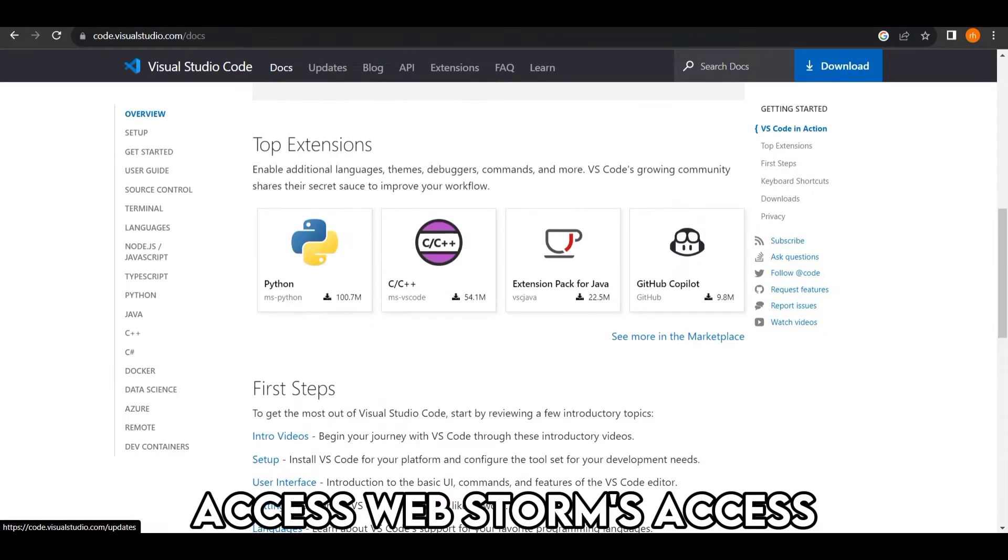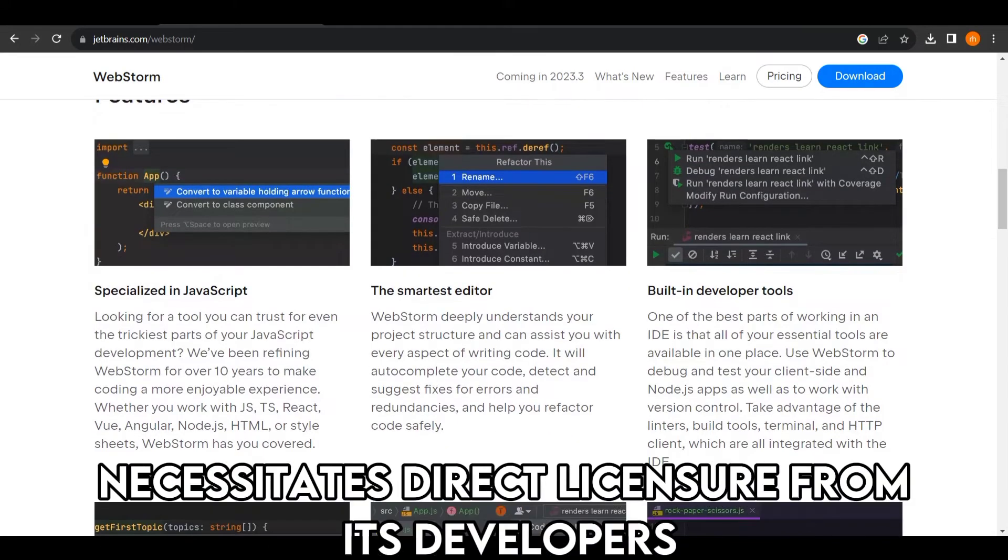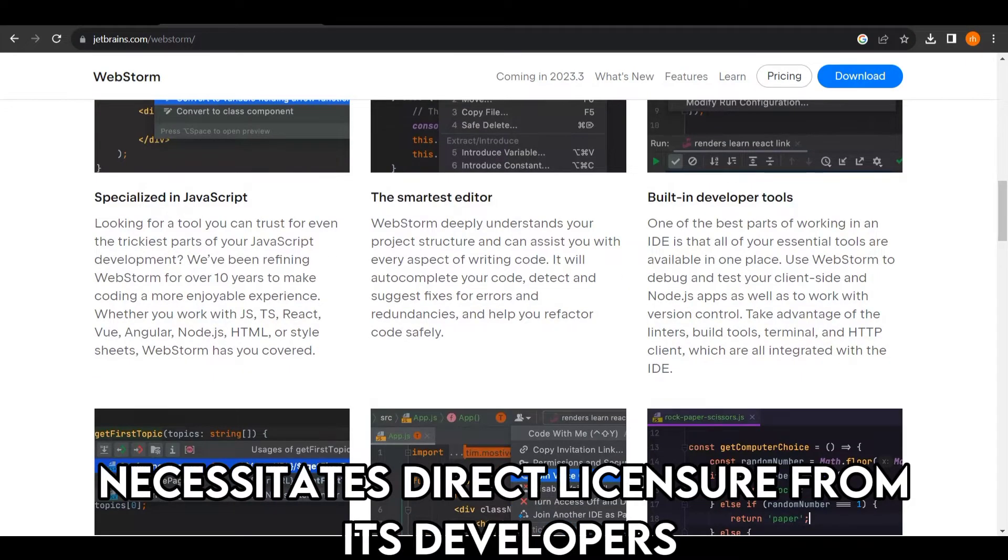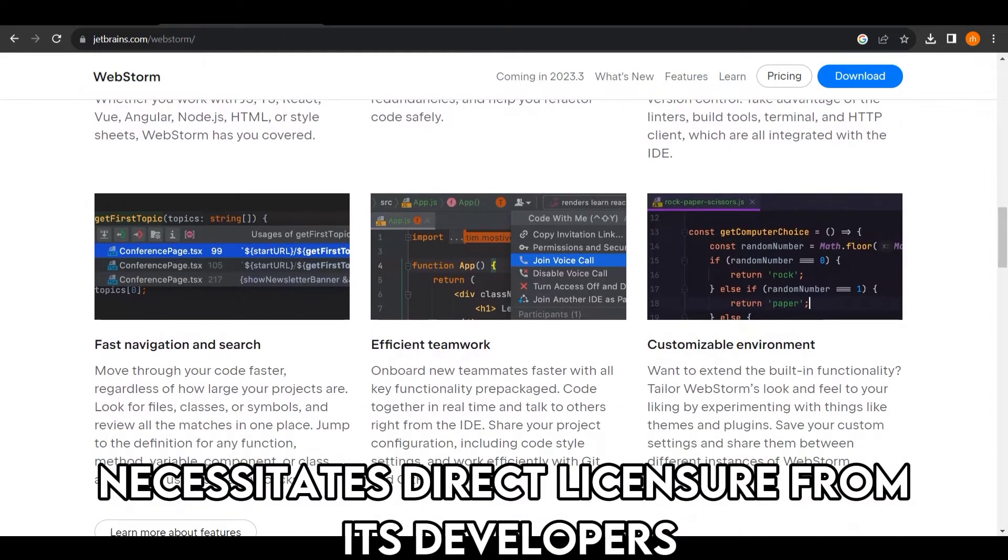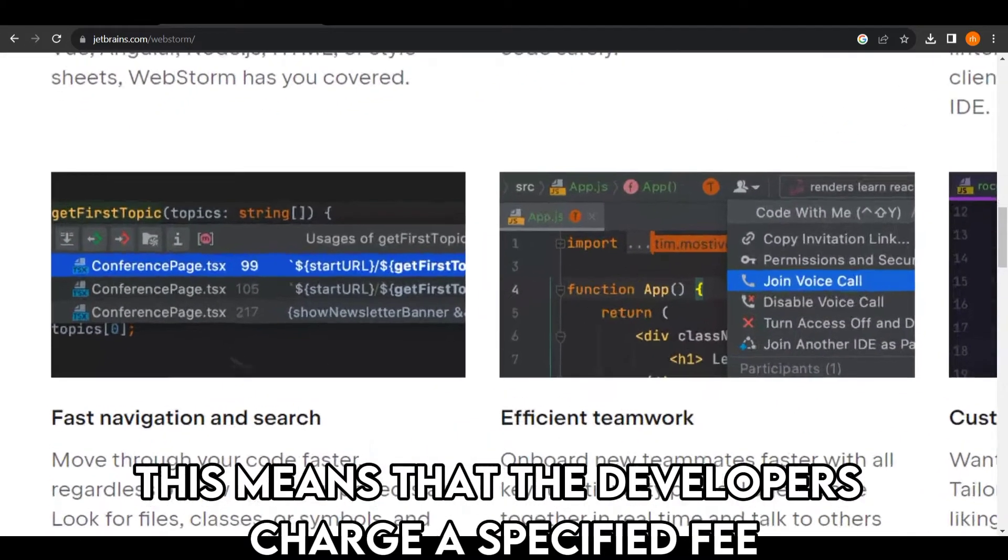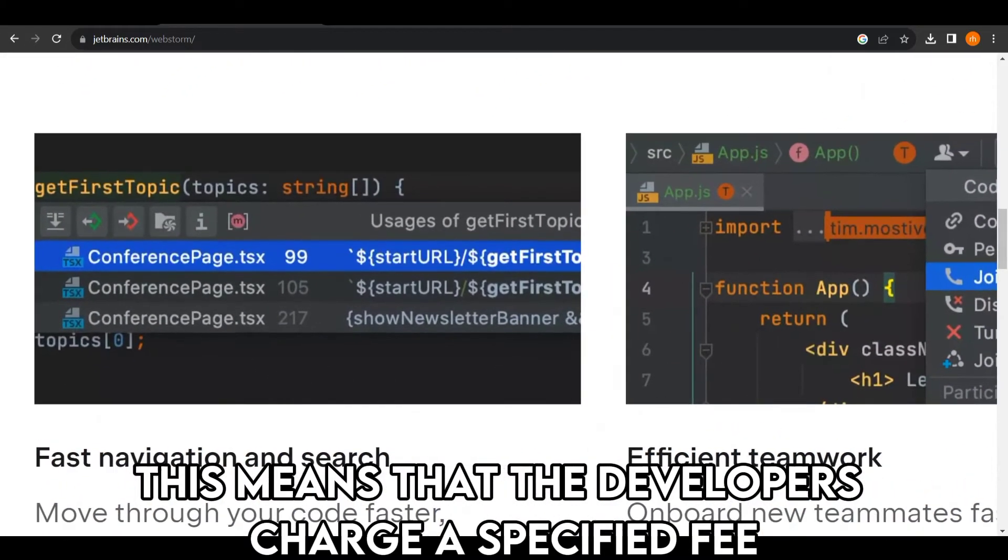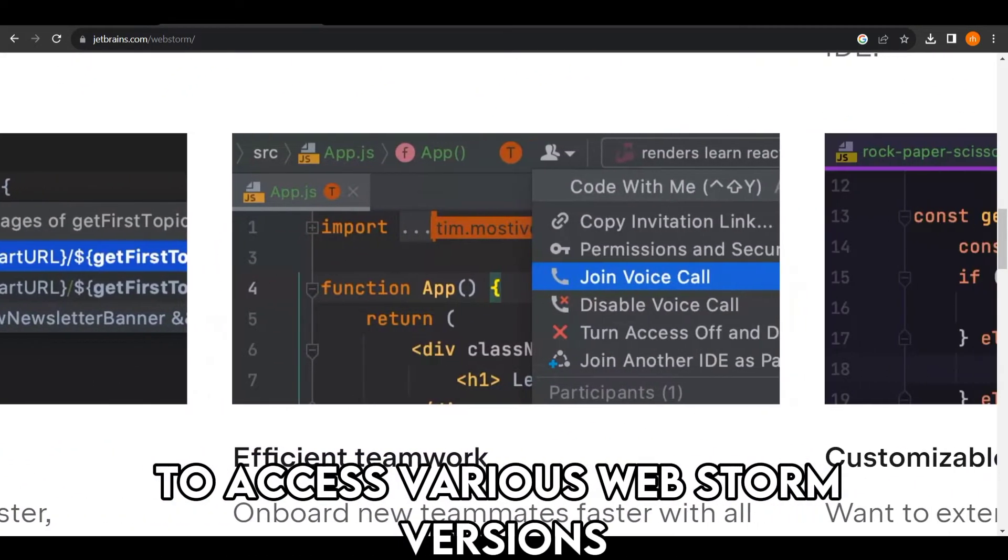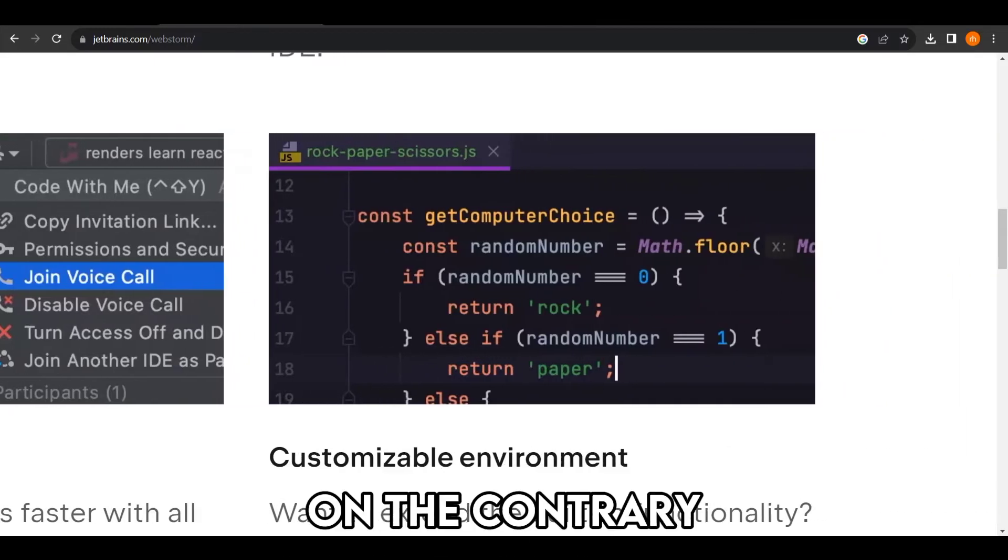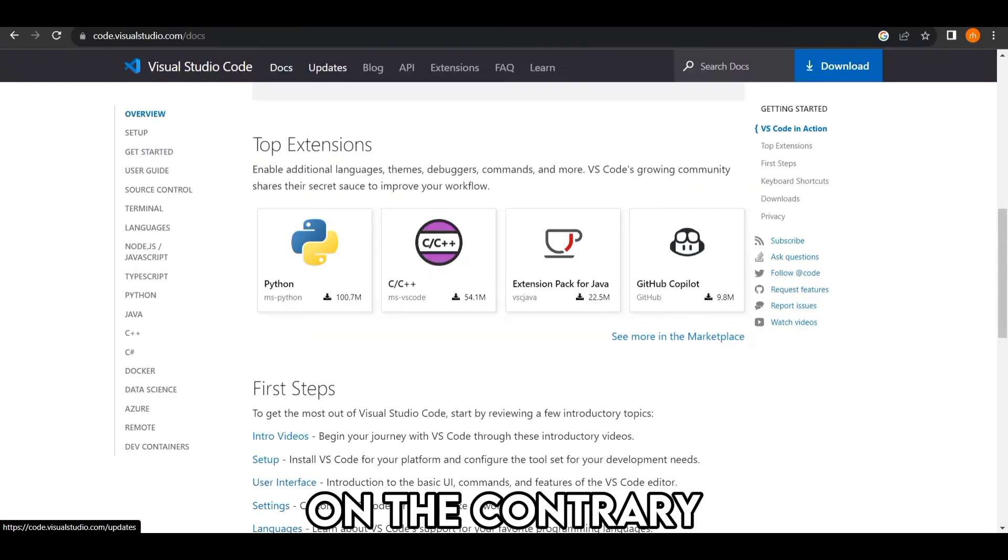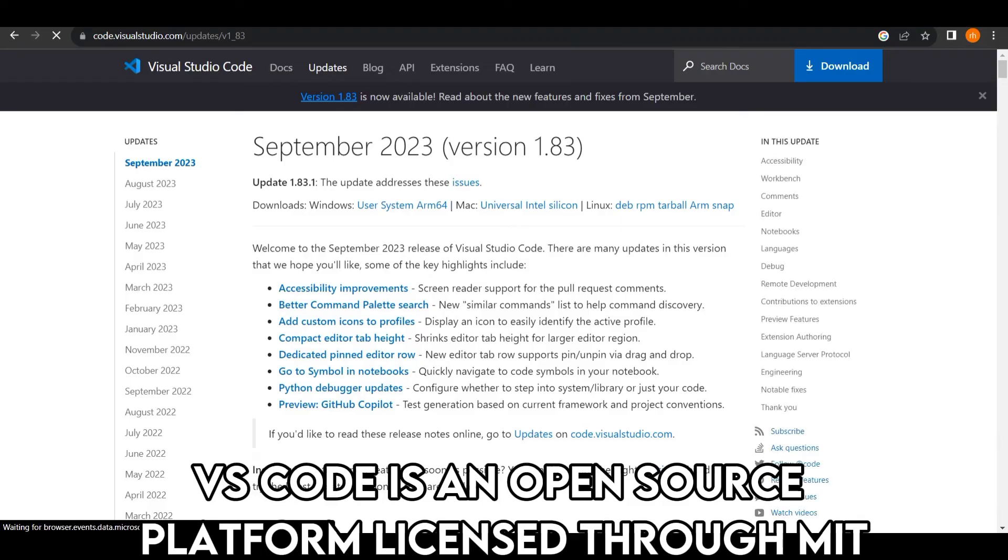WebStorm's access necessitates direct licensure from its developers. This means the developers charge a specified fee to access various WebStorm versions. On the contrary, VS Code is an open-source platform licensed through MIT.